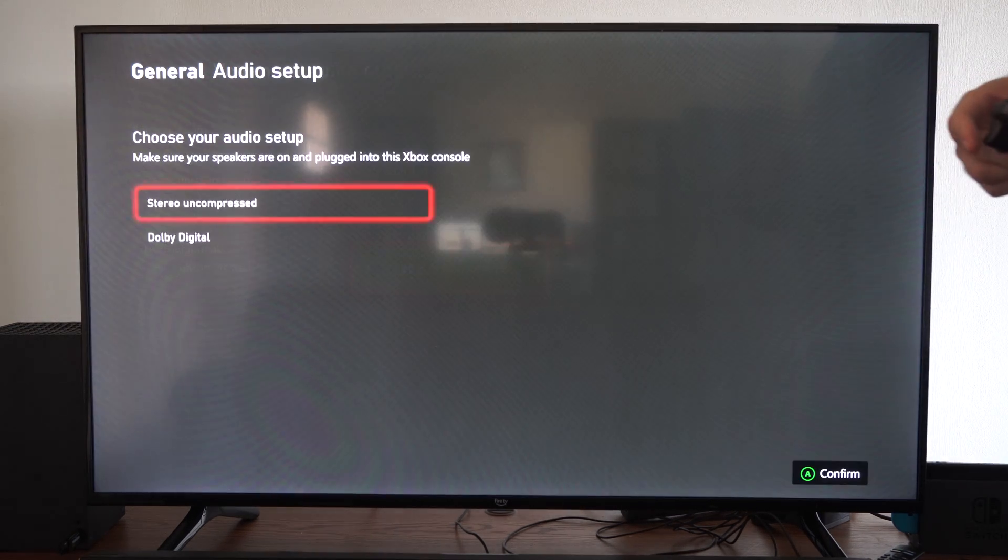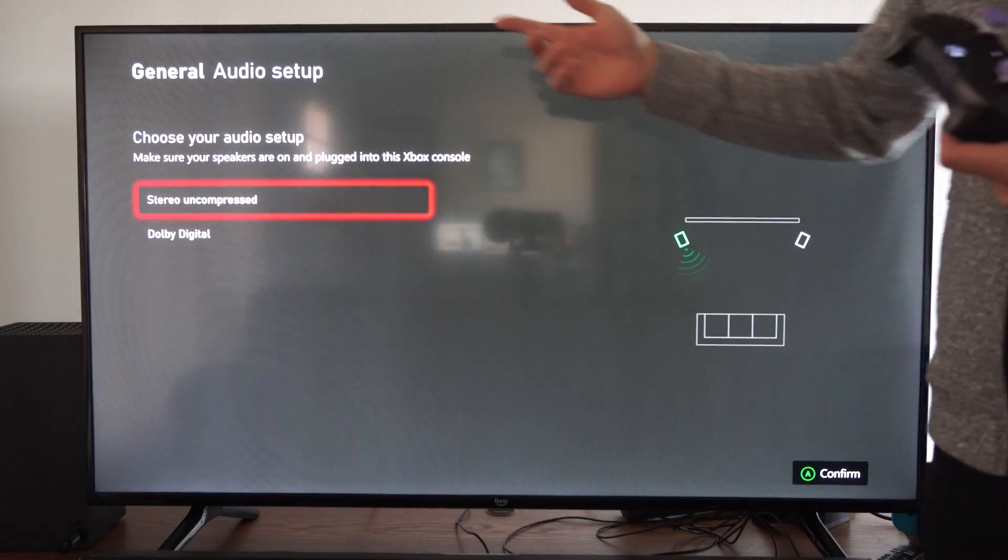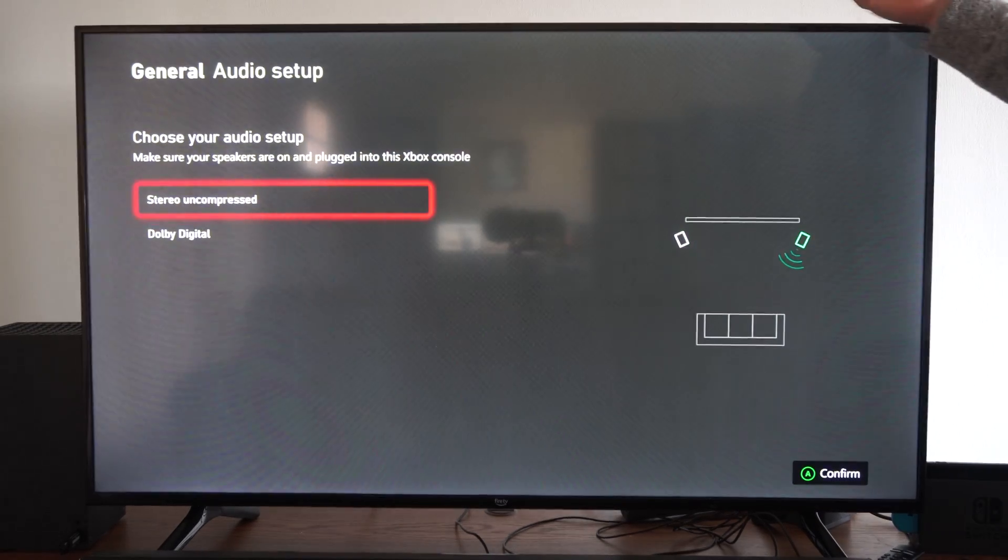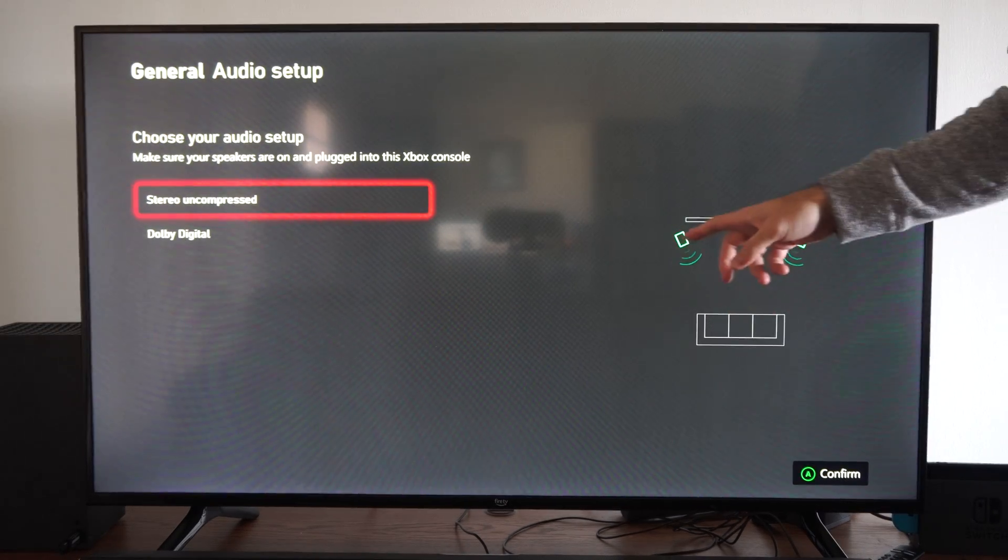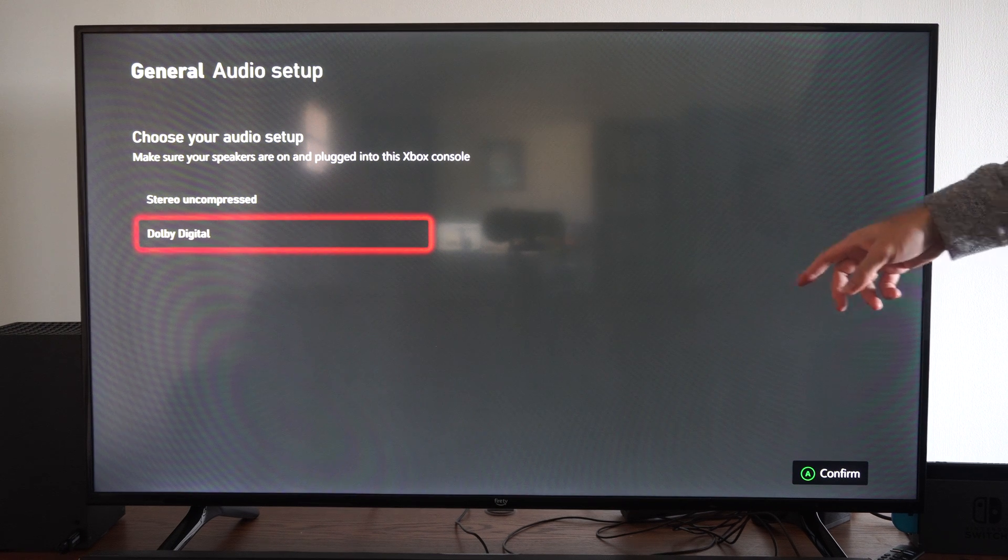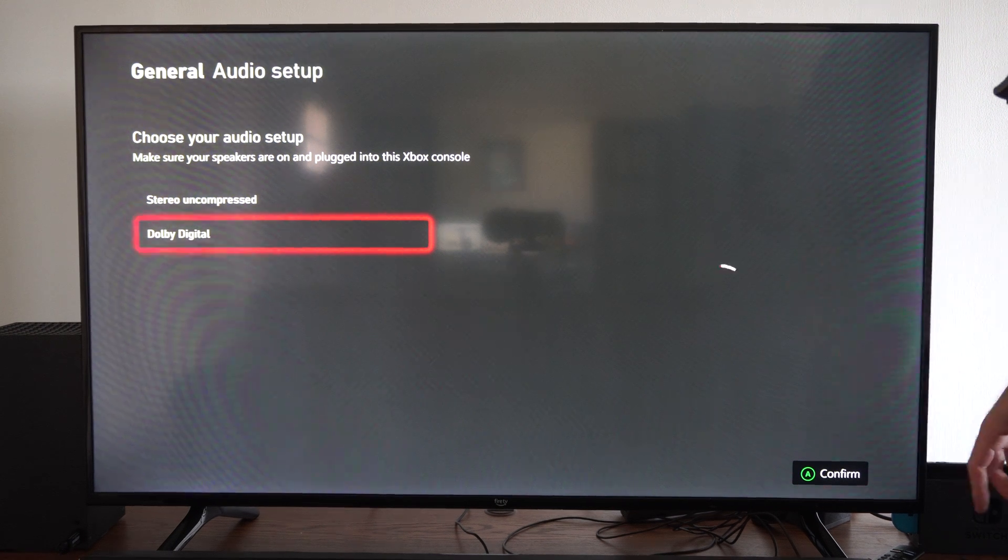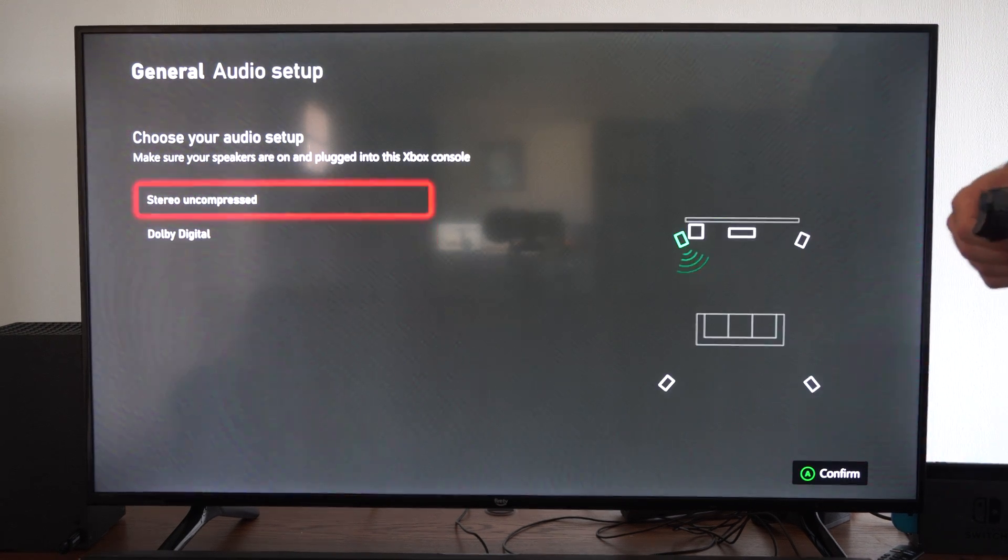Then we can go to audio setup too. And you can just test it out by going here. You see the right speaker, then we have the left speaker as well, both speakers at the same time. So you can just confirm it.